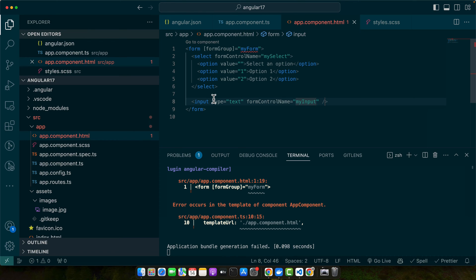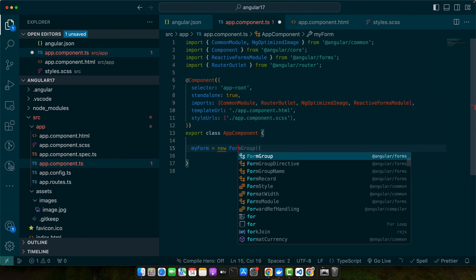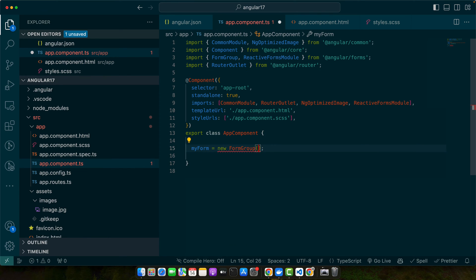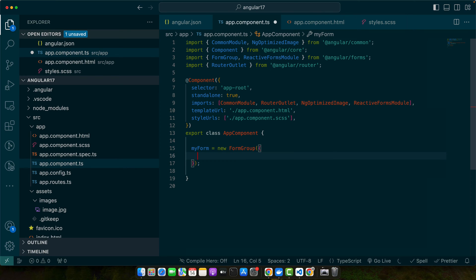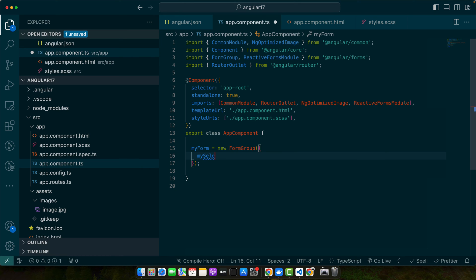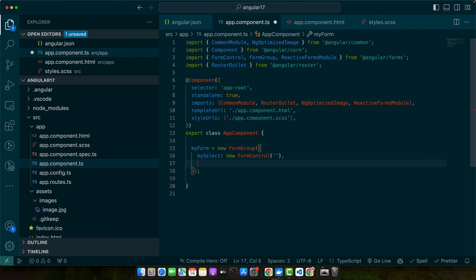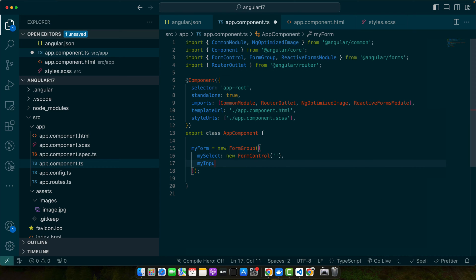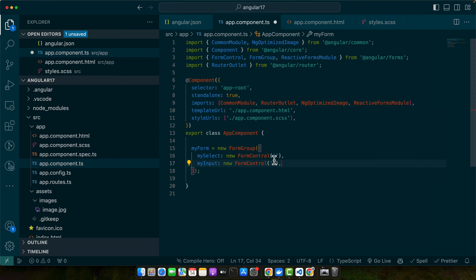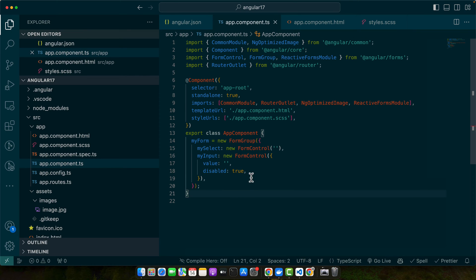Now let's make the form group in our TypeScript file. Here I will add myForm equals new FormGroup, and we will give it an object. In that object, every property would be a form field. The very first field is mySelect with new FormControl. After that we have myInput, and in this we will have an object with value and disabled property. By default, we are disabling the input.